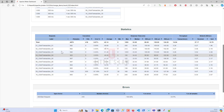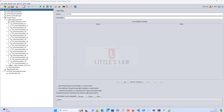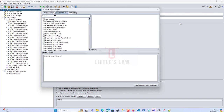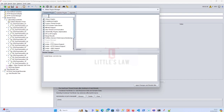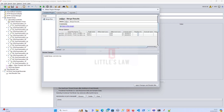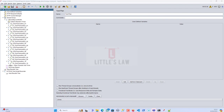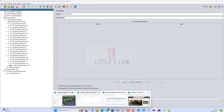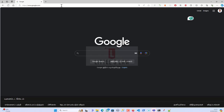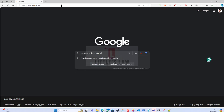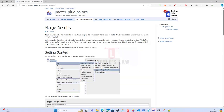Now let's do the merge. Go to Options and open the Plugins Manager. If you already have Merge Results installed, you'll find it under Installed Plugins. If not, and the Plugins Manager doesn't work inside your corporate network, you can manually download the Merge Results plugin for JMeter from the plugins site.